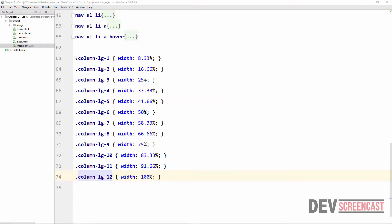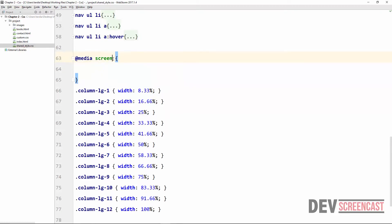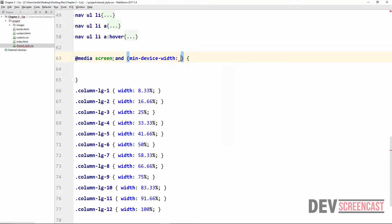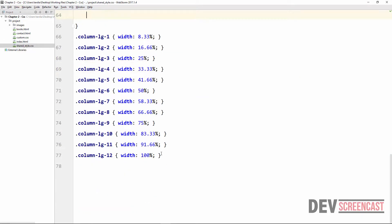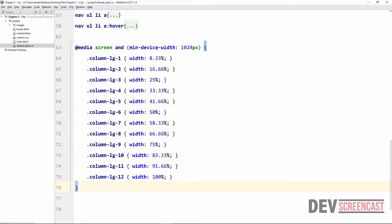All of these classes are only going to be used on a large screen — that's why we include 'lg' in the name. So we are going to put them inside a media query targeting large screens, where the minimum device width is 1024px. At this breakpoint we want these style rules to take effect.